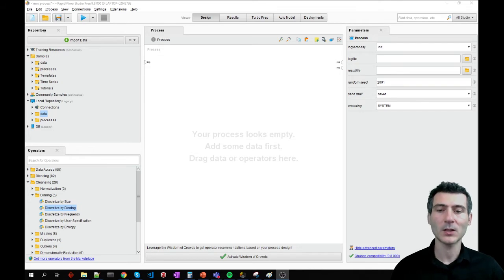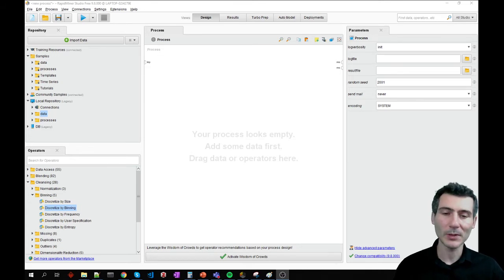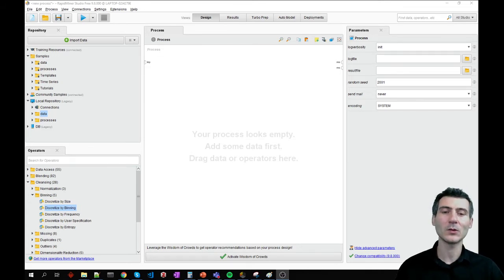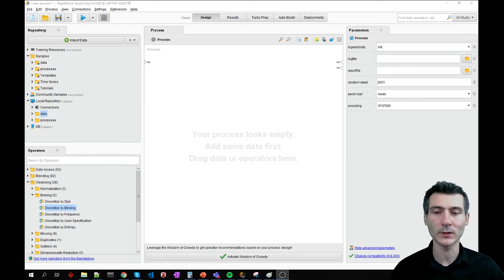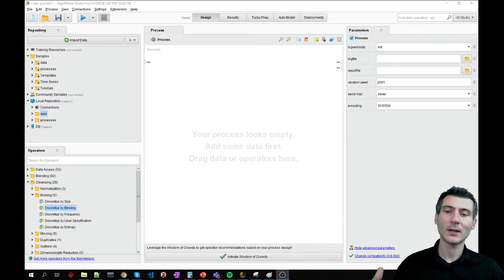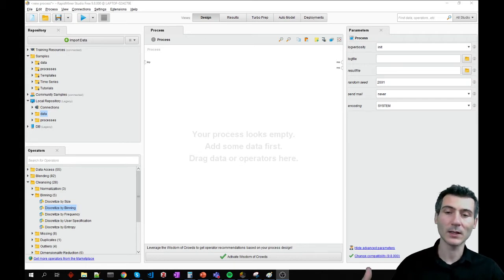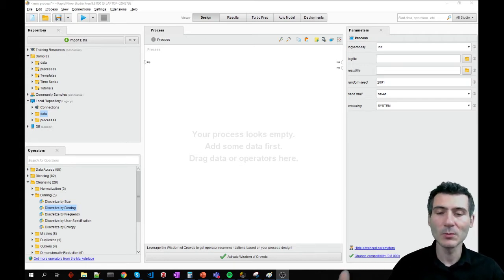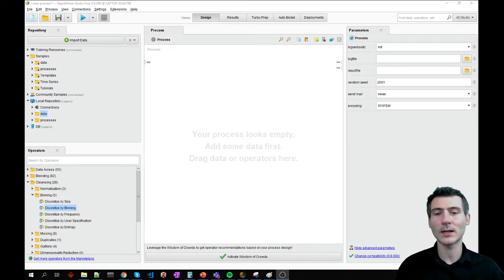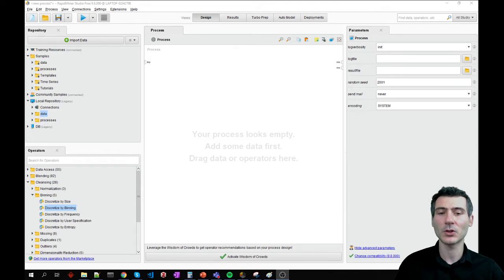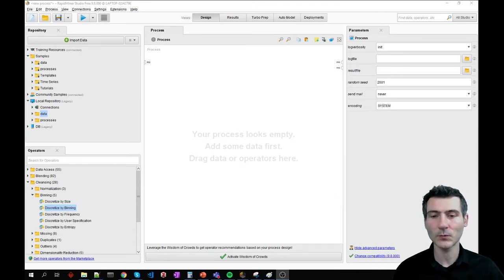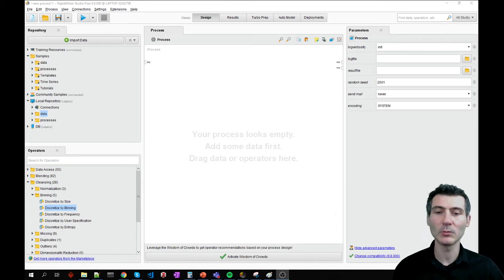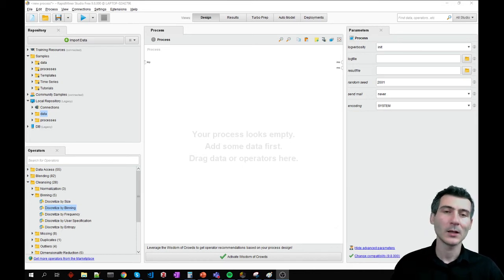One thing that you can do in RapidMiner is that you can define a correlation threshold. And after that, by using it, you can remove the features that are correlated with each other that are higher than the set threshold. In order to do that, we are going to use the remove correlated attributes operator.